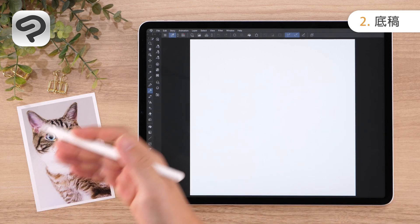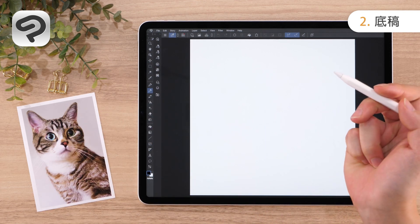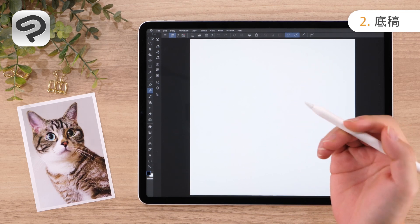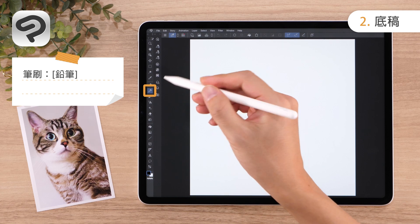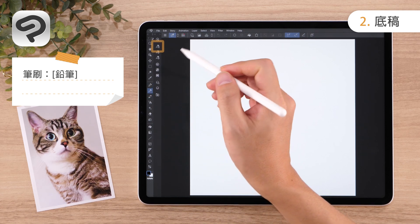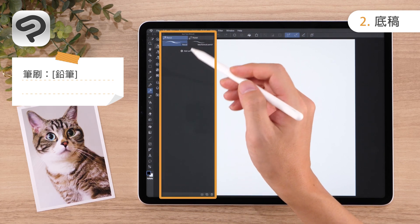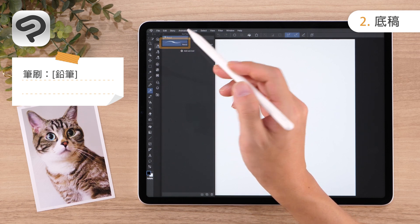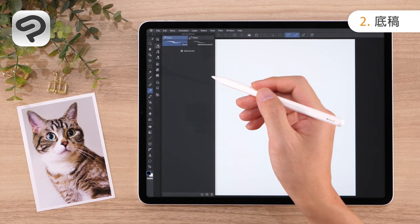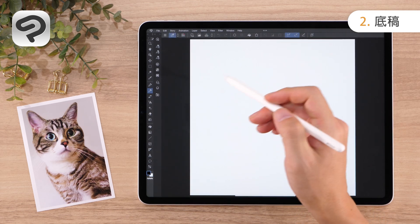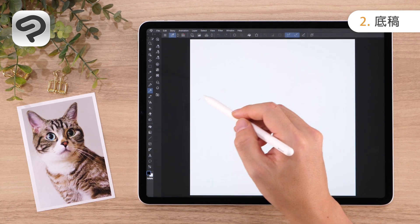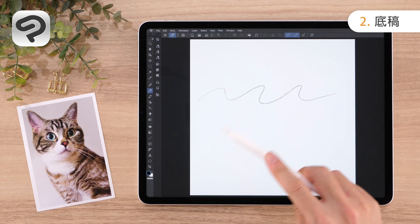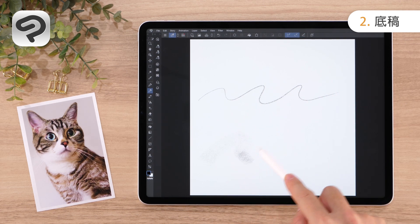We'll begin by drawing a rough sketch based on the photo reference. For this, we'll use the pencil. Select the Pencil Tool from the Tool Palette, then go to the Sub Tool Palette and select the Pencil Sub Tool. The Pencil Sub Tool in Clip Studio Paint changes in size and density depending on pen pressure. You can also tilt the stylus to draw broad strokes, just like a real pencil.